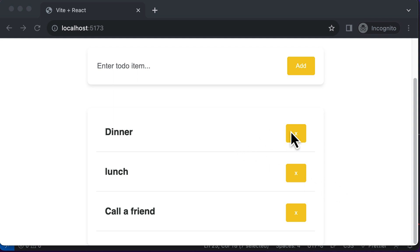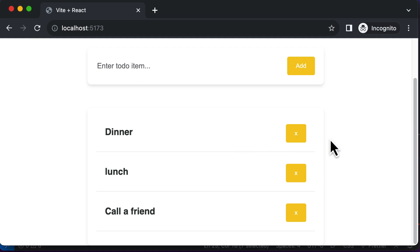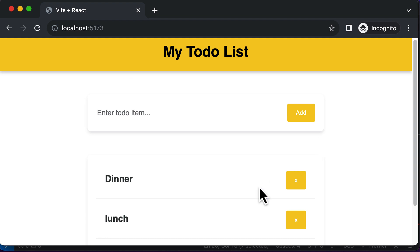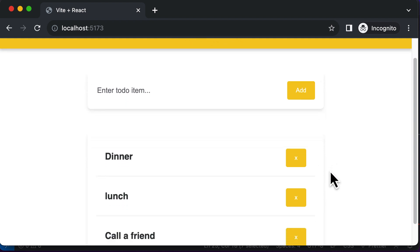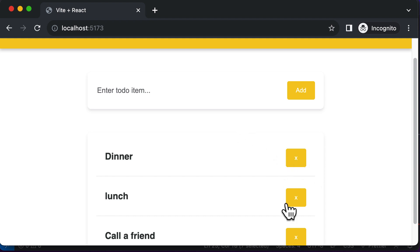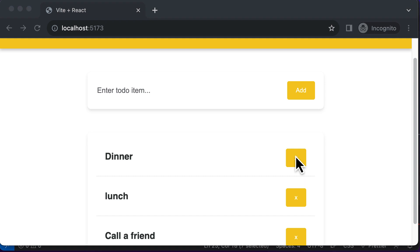In this lecture, let's make the delete button work. The logic for making this delete button work is a little bit complex, but we are going to go step by step so that you understand what exactly is happening. The very first thing we are going to do is handle what happens when I click on this button.